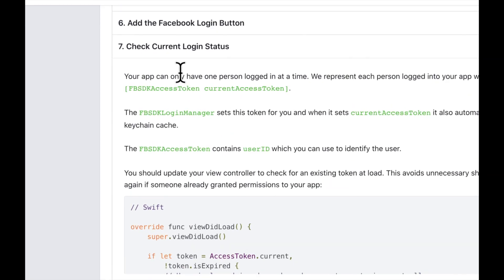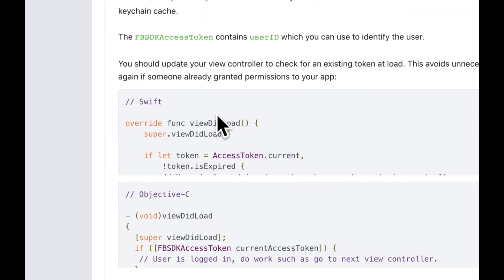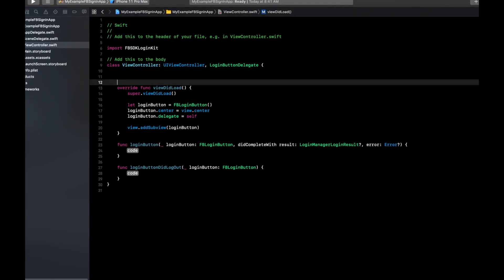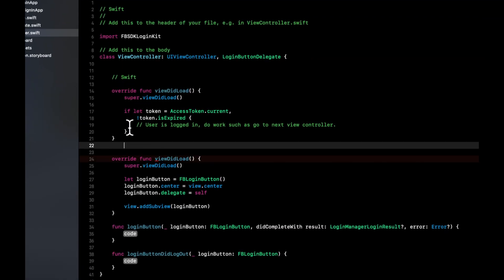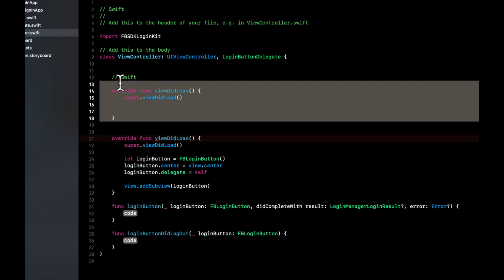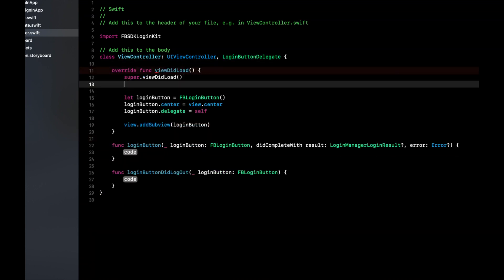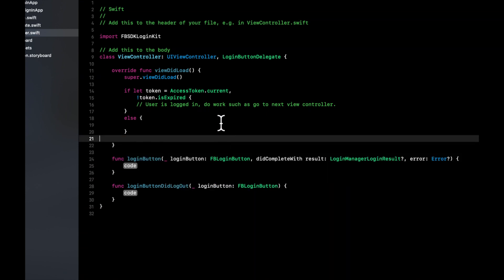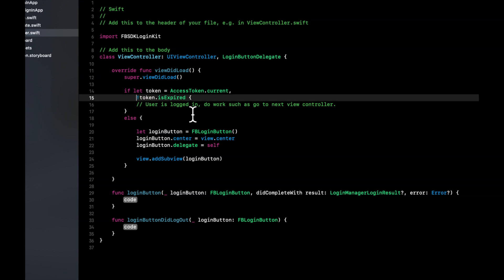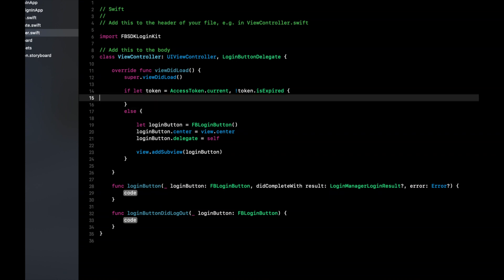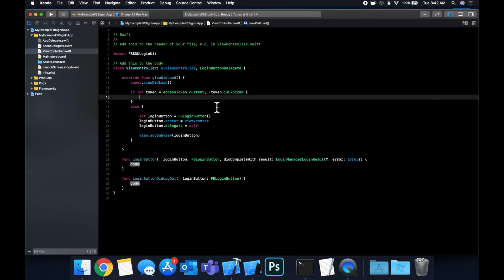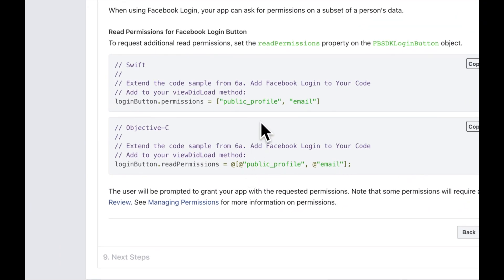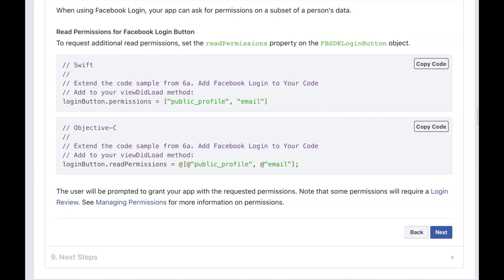The next step asks us to check the current login status. Copy the if-block — this is how Facebook lets you check if the current user is signed in. If the user is signed in we don't want to show the login button, so we put an else statement here and put the login button inside it. It's checking if there is a current access token — whenever you log into anything, we save an access token for the currently authenticated user.